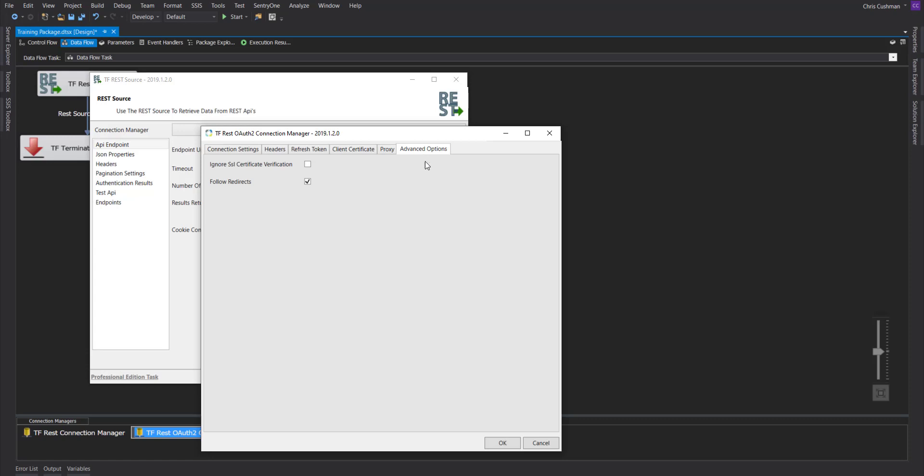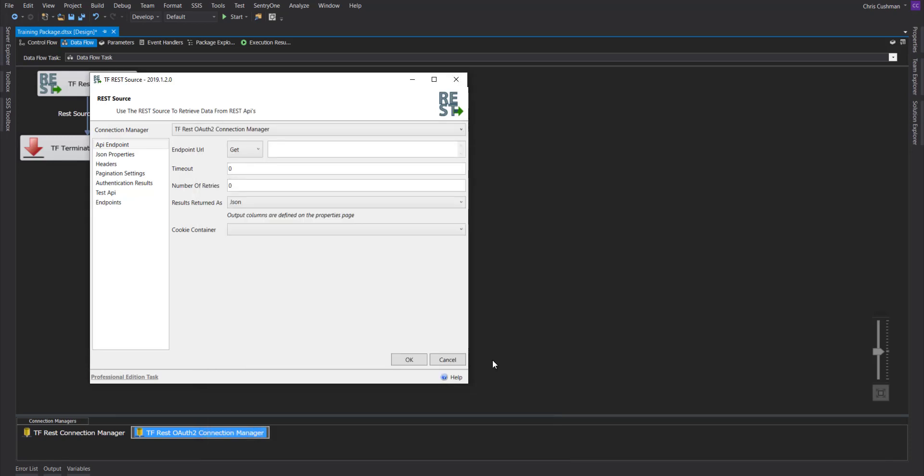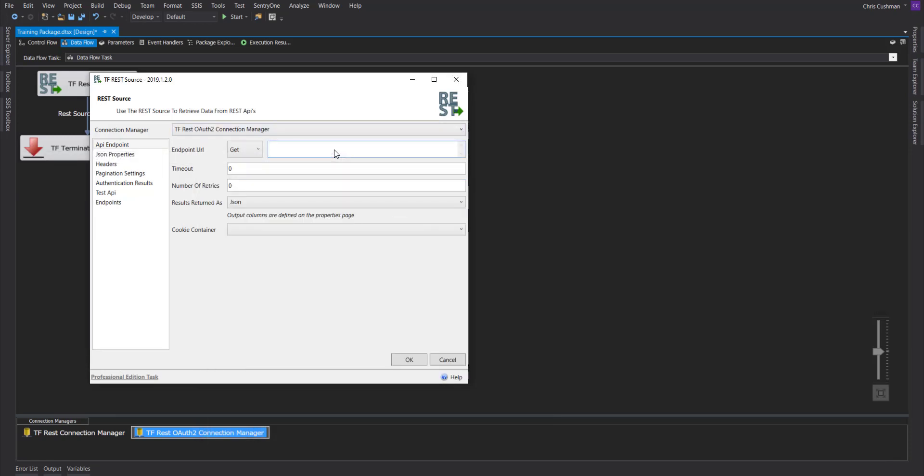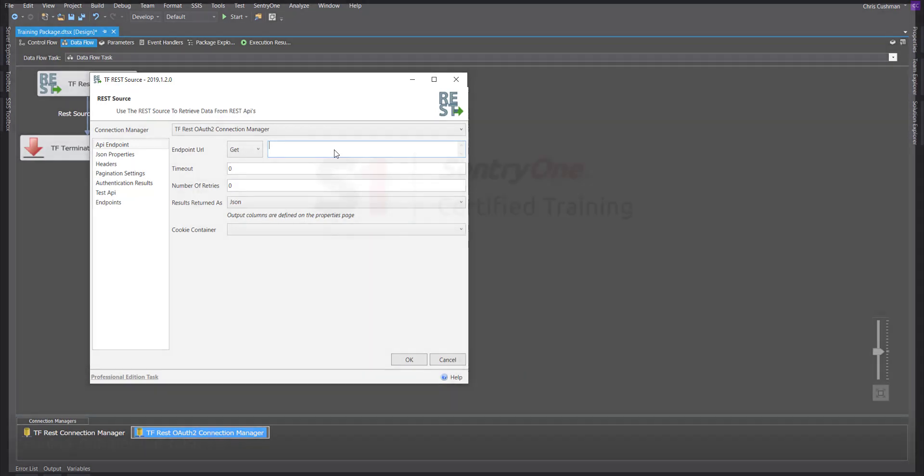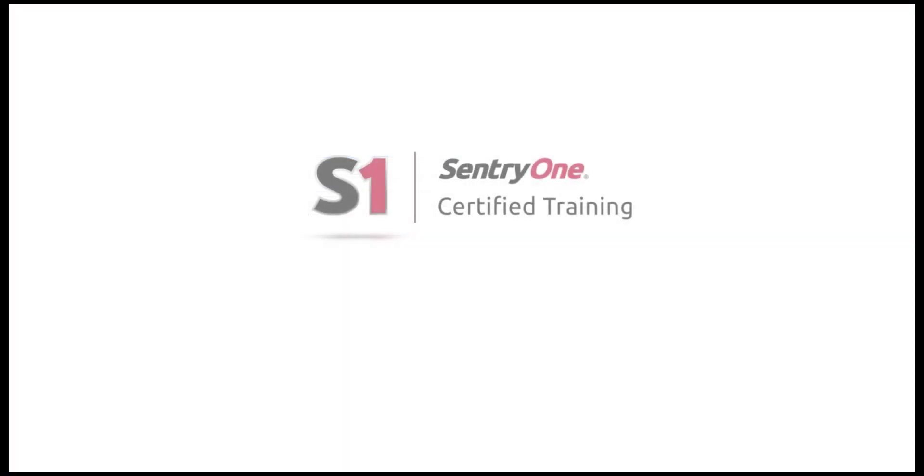And there we have it. Now we're able to make calls with Google Analytics. This has been a demonstration of the OAuth 2 Connection Manager with TaskFactory. For more information, you can go to century1.com or go to our support website at support.century1.com. Thank you.